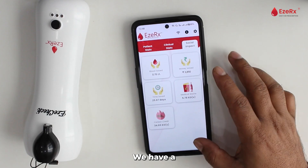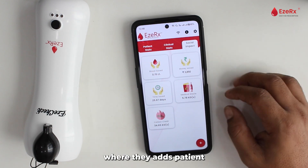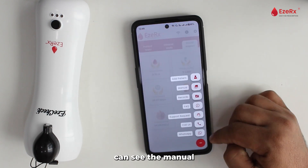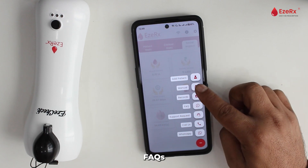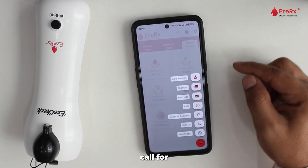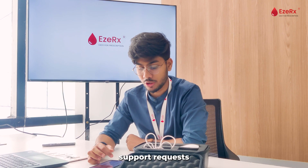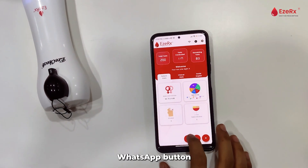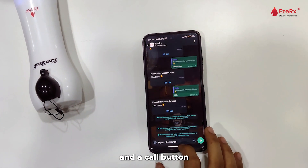At the bottom, we have a plus icon where I can add a patient, view the manual, see records, see FAQs, and also call for a support request. The support request can also be accessed through the WhatsApp button and the call button.